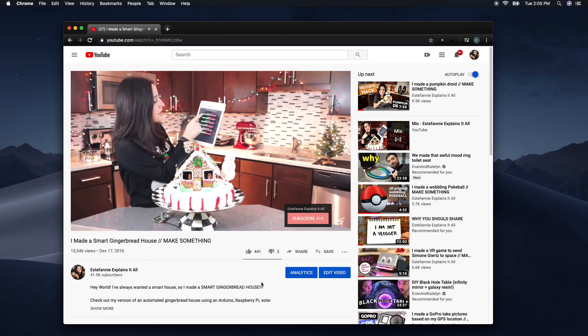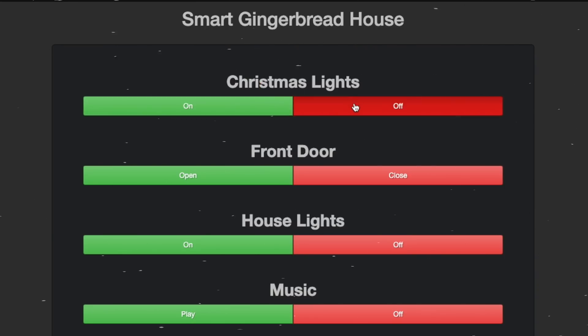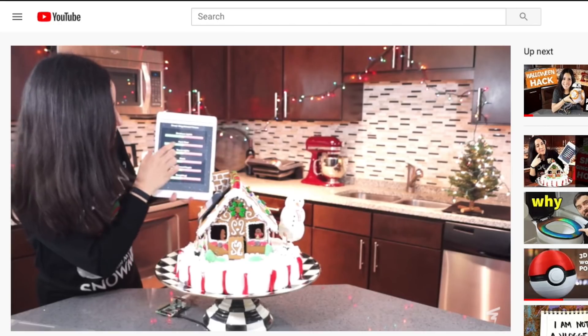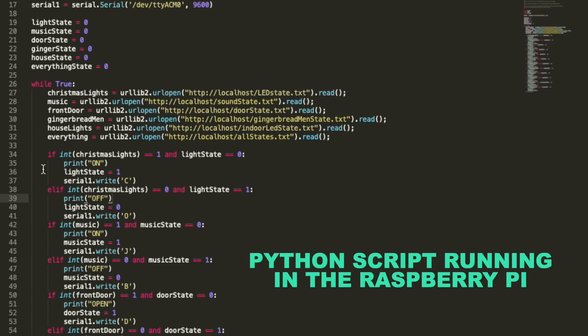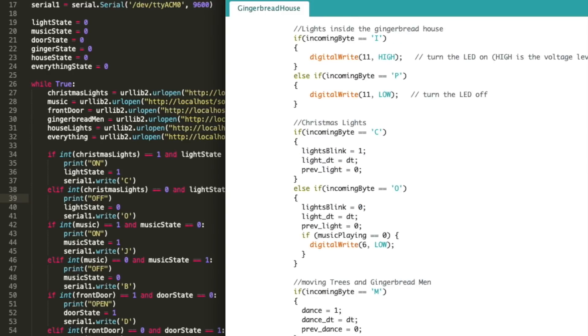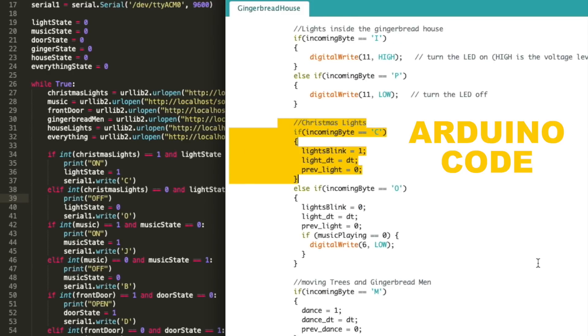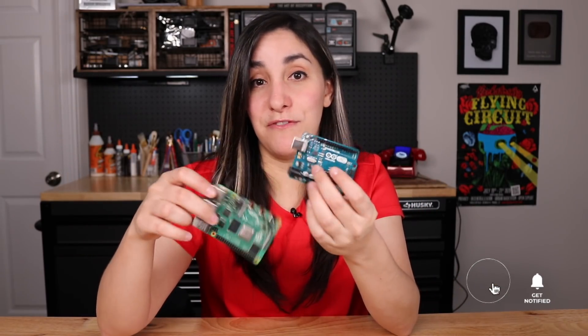Another example is a smart gingerbread house I made a few years ago. I used the Raspberry Pi to host a website displayed on my iPad. The website had buttons to control the gingerbread house — turn the lights on or off, open and close the door, play music, and move the gingerbread people. When I pressed a button, it sent a state to a Python script on the Pi, which assigned the right signal and sent it through serial to the Arduino. That's how I overly engineered my gingerbread house. So if you have a project that is process-heavy and you also care about real-time performance, you may want to separate your workload and connect these boards via serial communication.